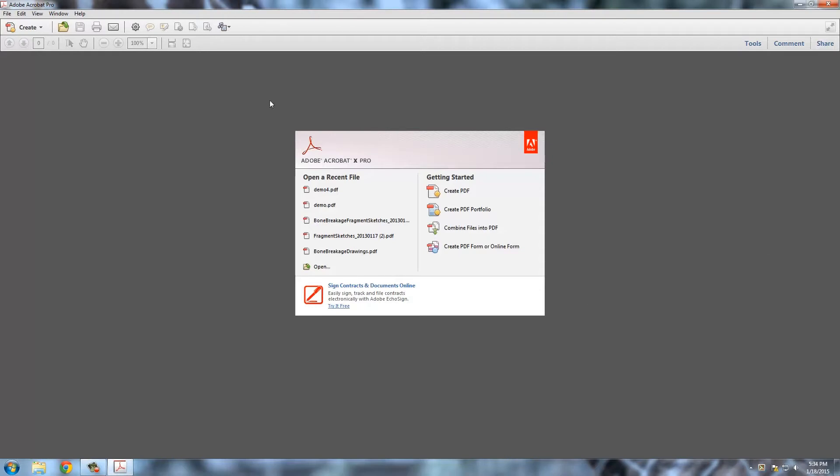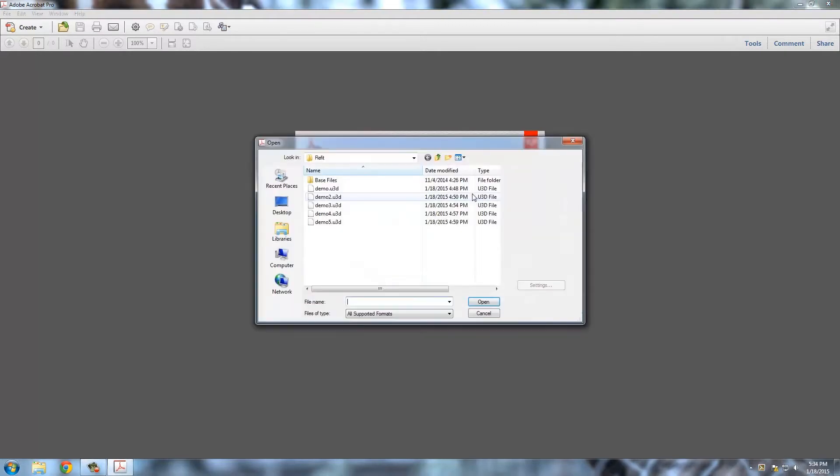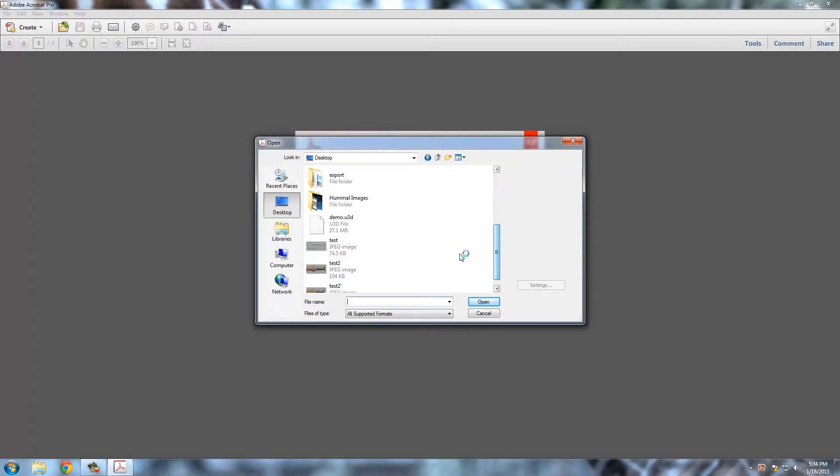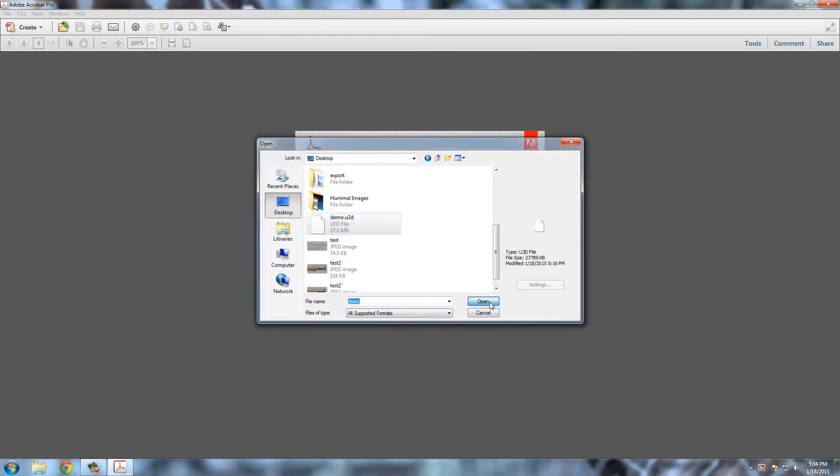So here I have Adobe Acrobat open, and I'm just going to say create PDF and navigate to where I've saved that U3D file. In this case, I've just thrown it up on the desktop, and I'm just going to say open.